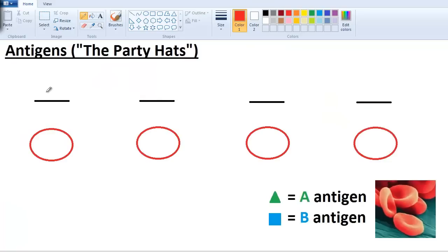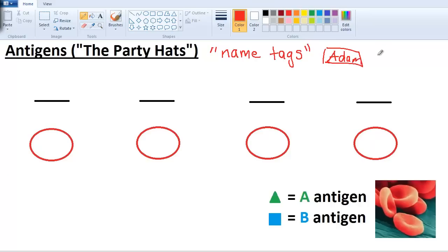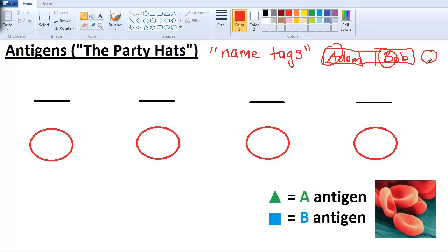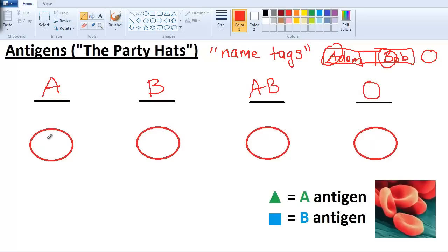Let's first talk about antigens, then antibodies. I call antigens the party hats - or another thing to call them is name tags. If you're at some sort of gathering and your name tag says Adam, your name is Adam. If it says Bob, your name is Bob. You can use the first letters A and B. If you have both together - like first and last name - your name is Adam Bob. If you don't have any, you're just O alone. Our four blood types are A, B, AB, and O. I'm drawing elliptical shapes to represent the blood cells and putting some faces on them.